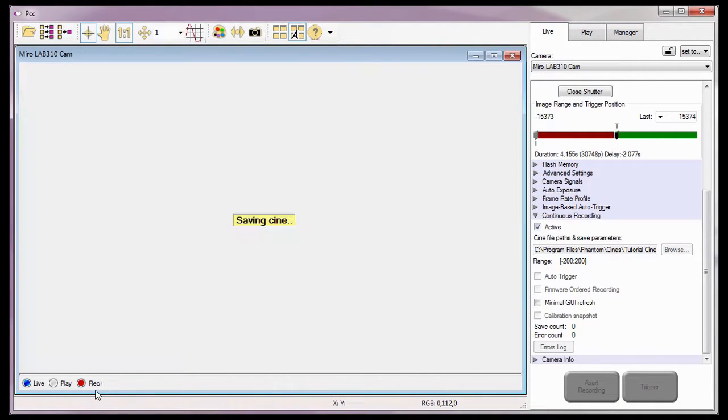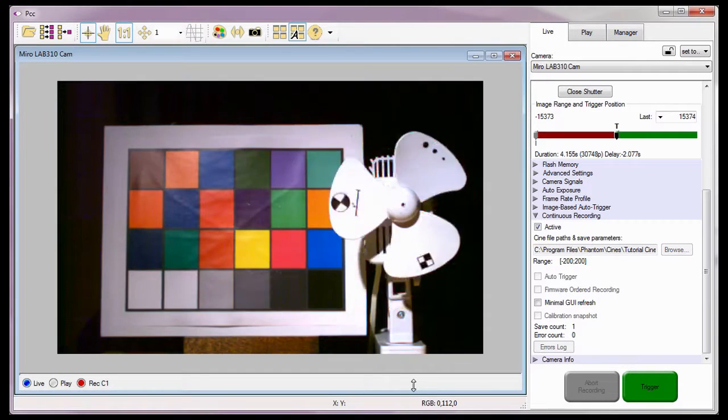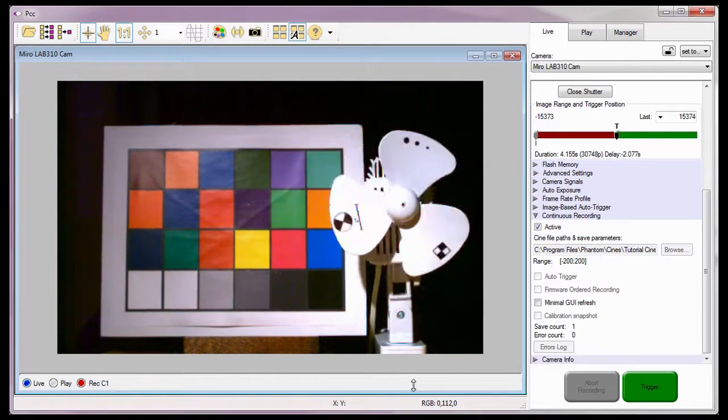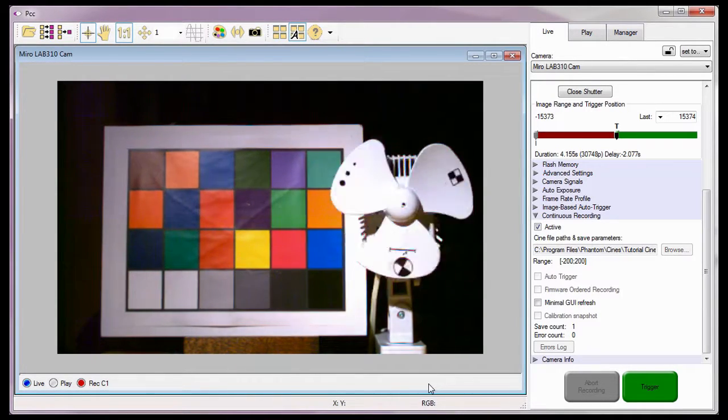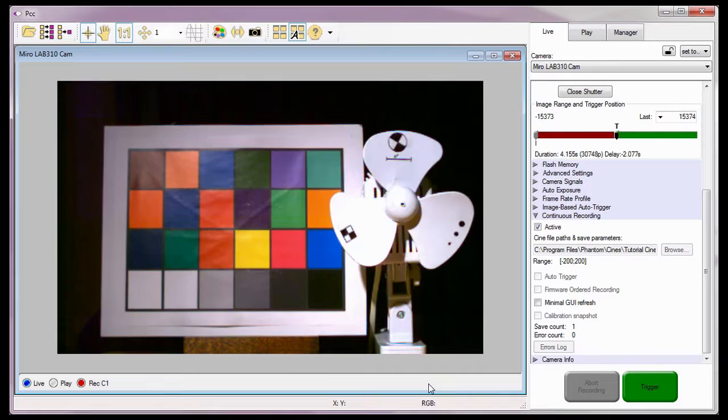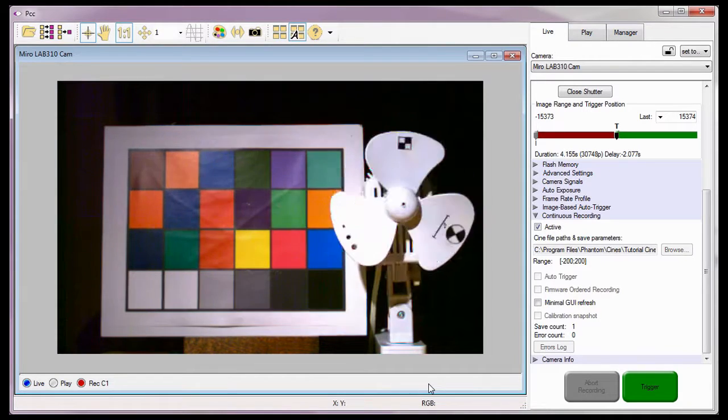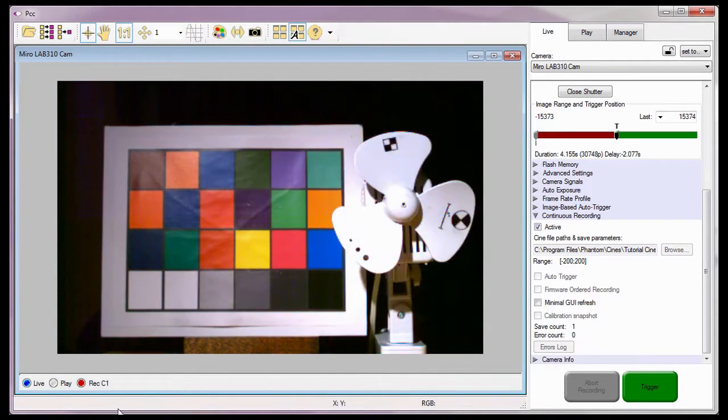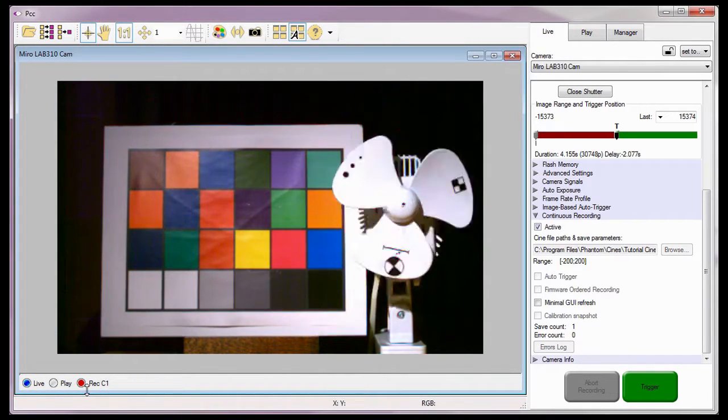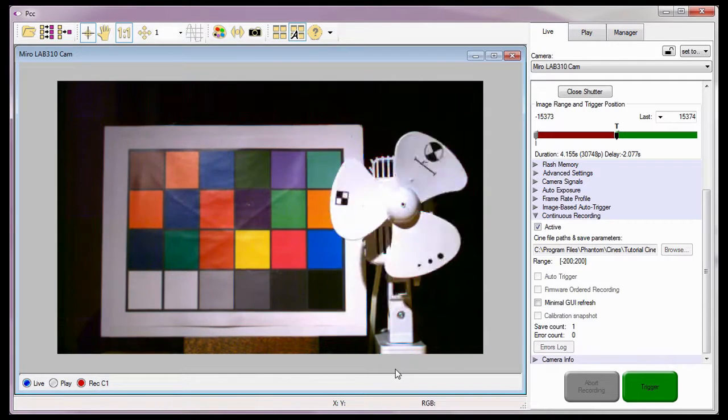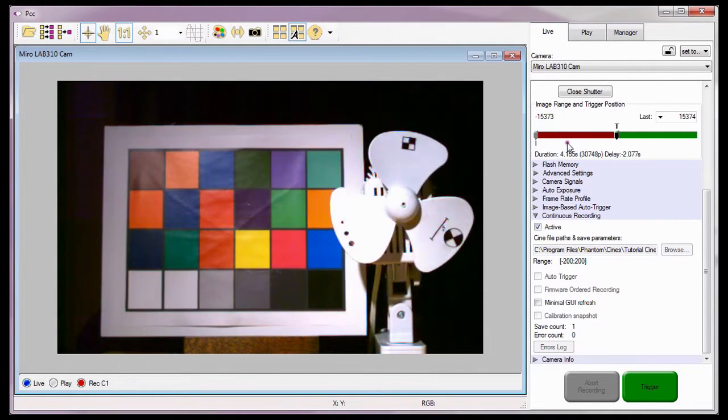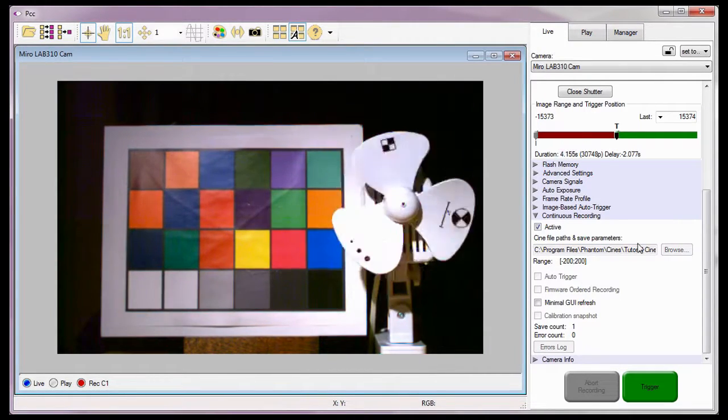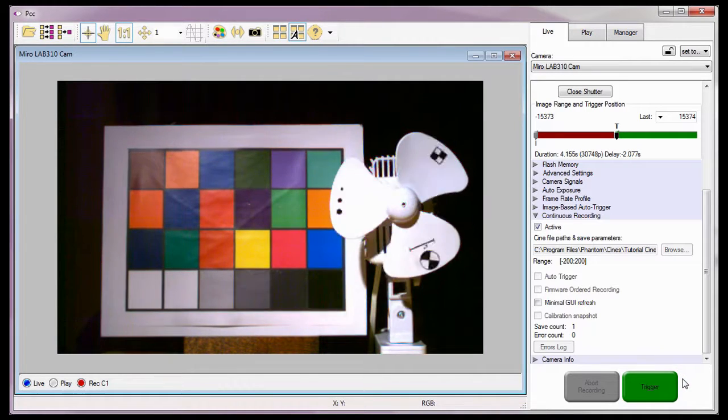Notice the camera records its post-trigger frames, and once the post-trigger buffer is full, the software saves the image range we specified to the specified location, as you will see shortly. Once the save process has completed, the camera is automatically placed back into the capture mode, starts filling the pre-trigger buffer, and waits for the next trigger signal to repeat the process.